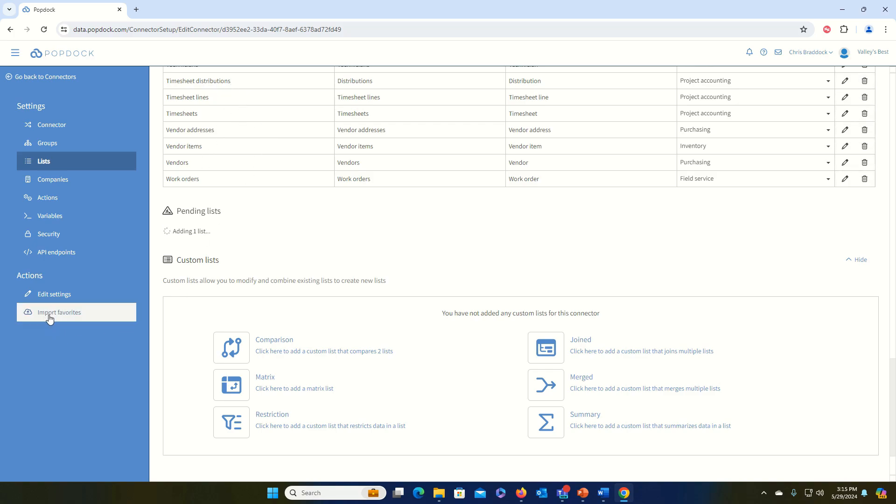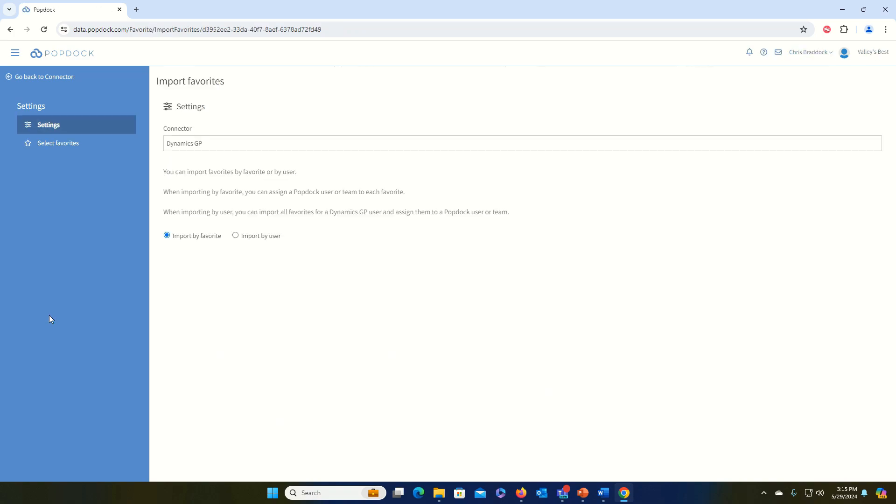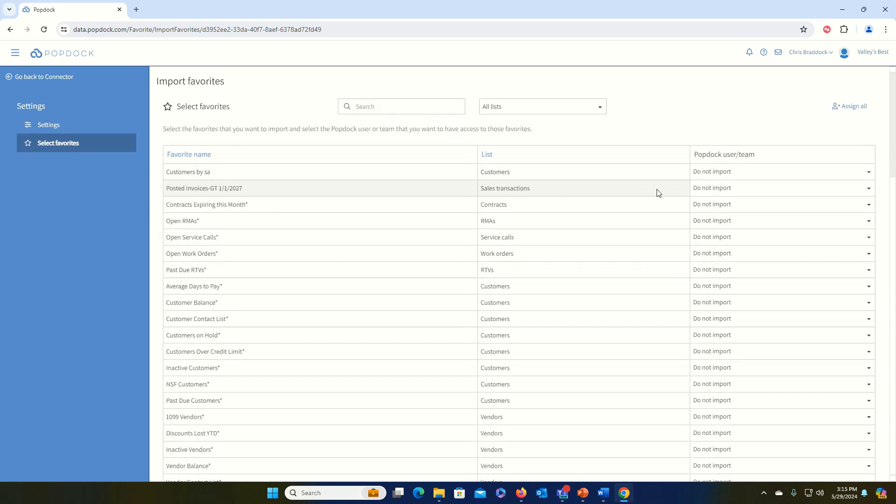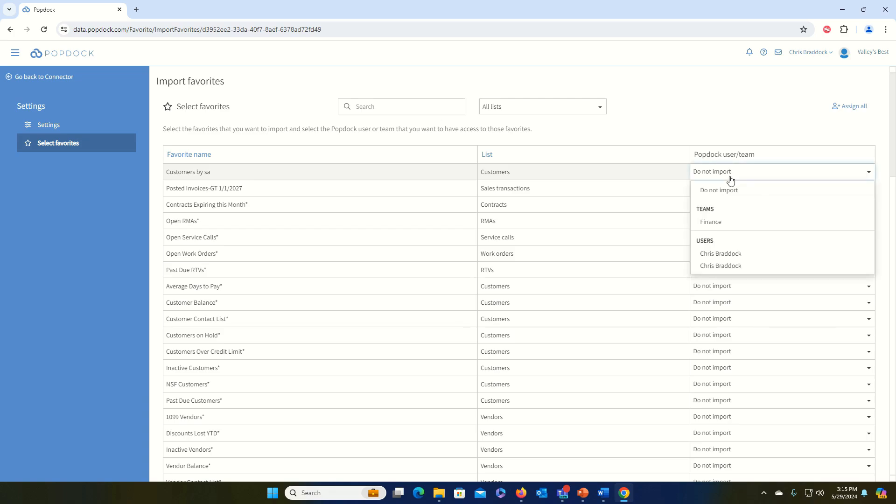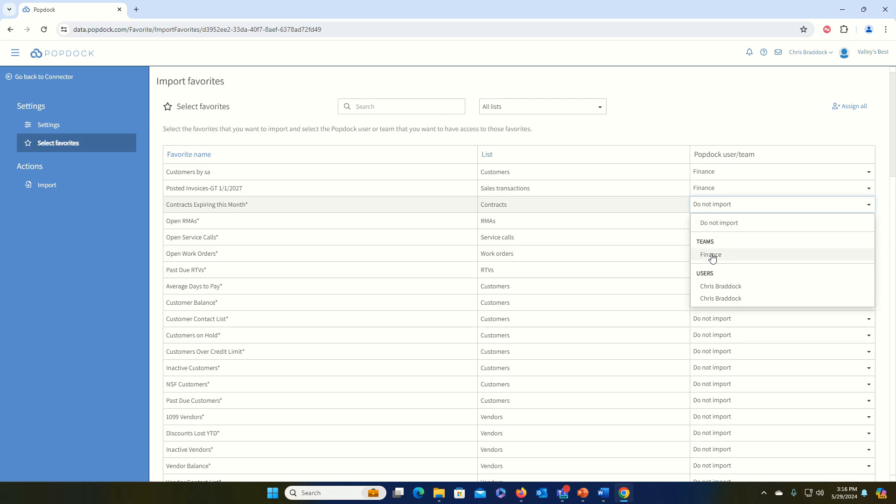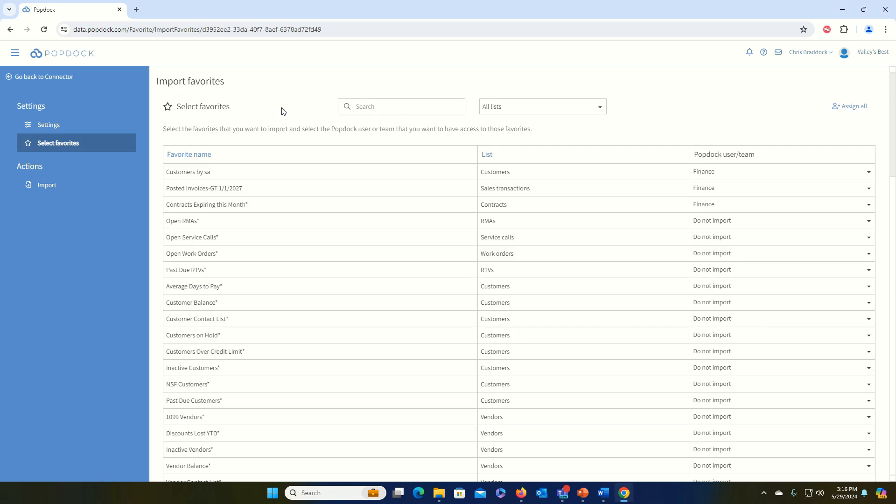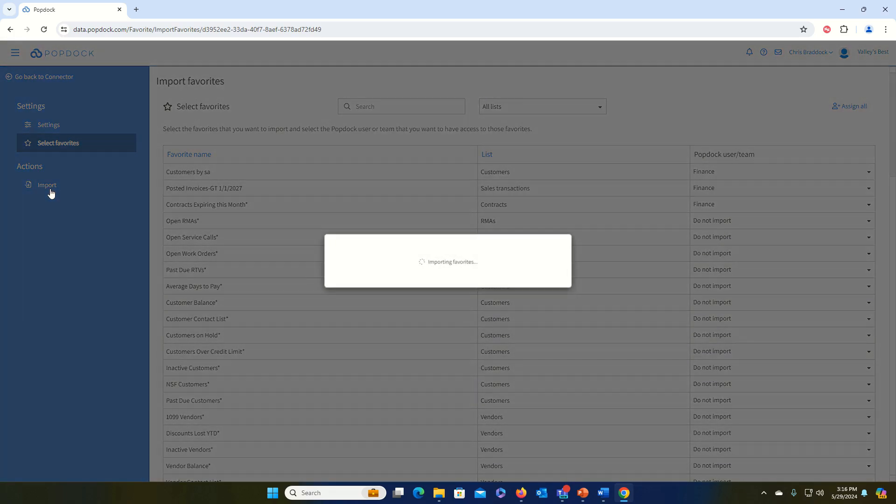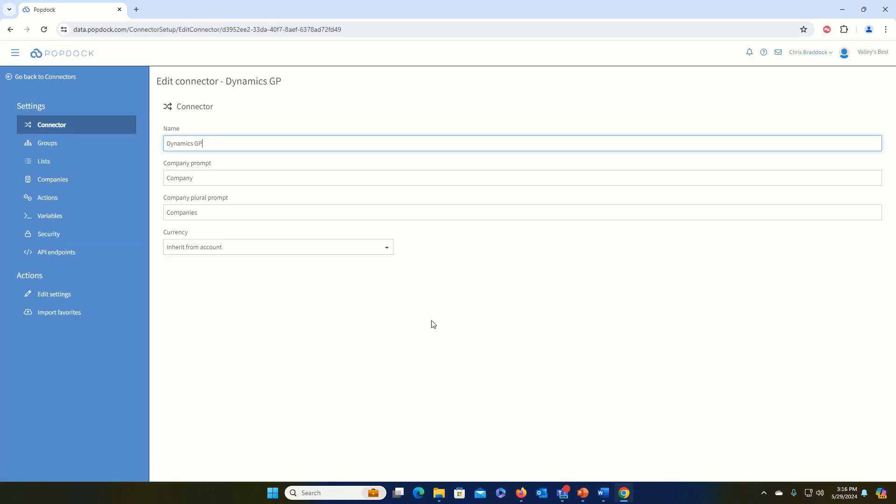And while that's doing that, let's take a look at importing favorites. I can click Import Favorites at the bottom. Now, I can choose to import my favorites either by the favorites or by the user that created them. In this example, I'm just going to choose by favorite. So I'll select favorites. I can click over here on the Do Not Import and select either a team or a user to assign these favorites to. In this example, I'm going to assign them to my finance team. I can also choose Assign All if I want to bring in all of these favorites, but I might want to be a little selective about what I bring over. After that, I can click on Import, and my favorites will now be available in PopDoc.